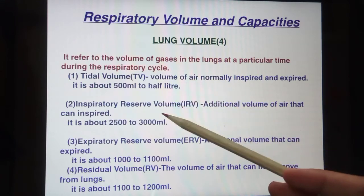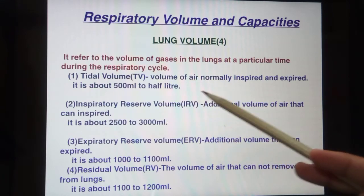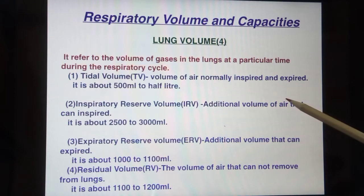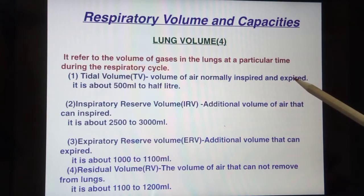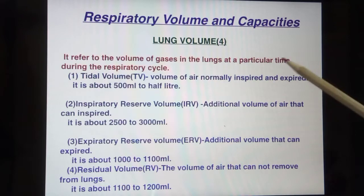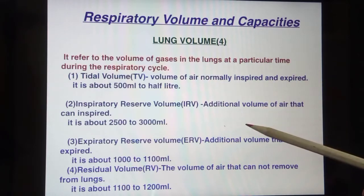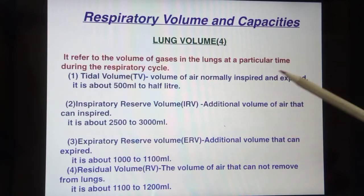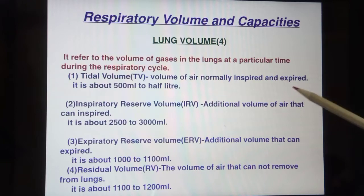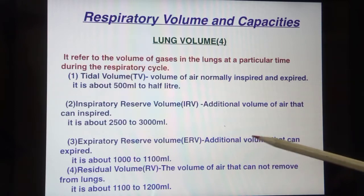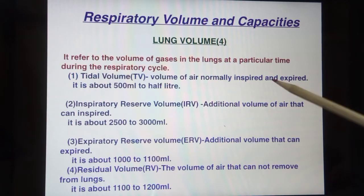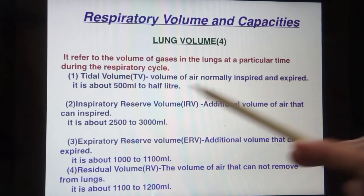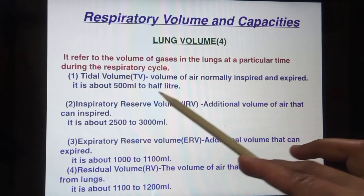The first is tidal volume — the volume of air normally inspired and expired. In a normal resting position, how much air you inhale and how much air you exhale from your lungs. This is normally about 500 ml, or half a liter, as the normal tidal volume.